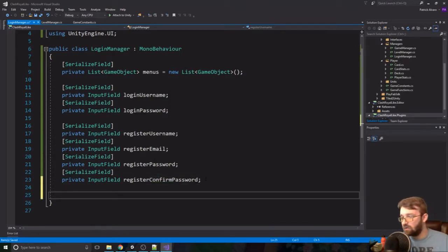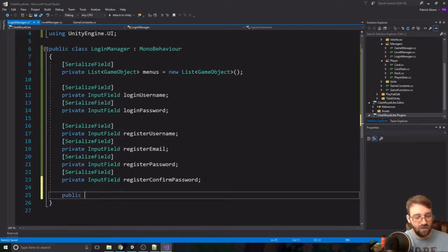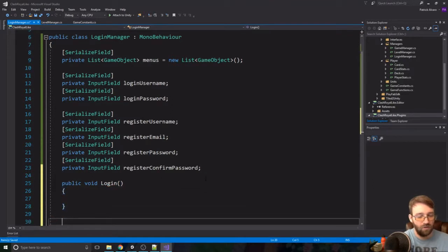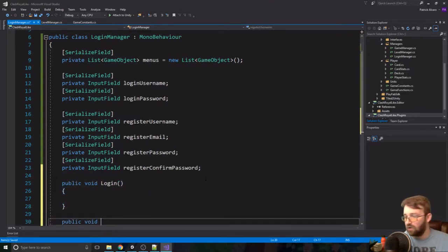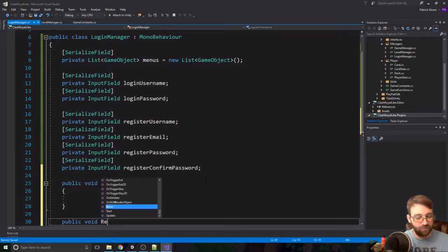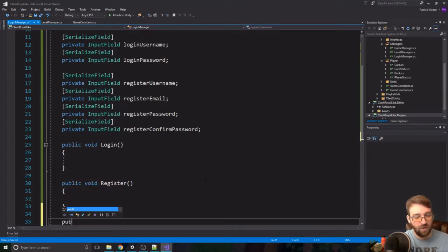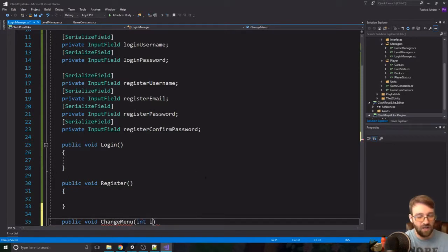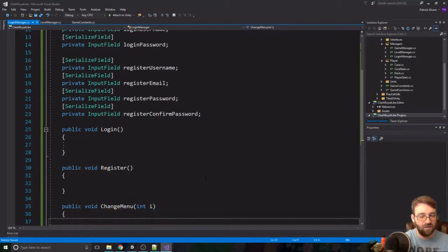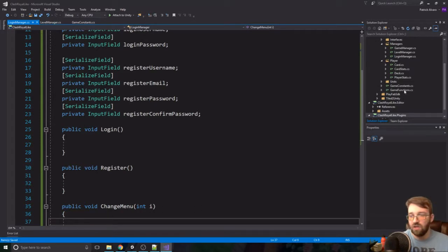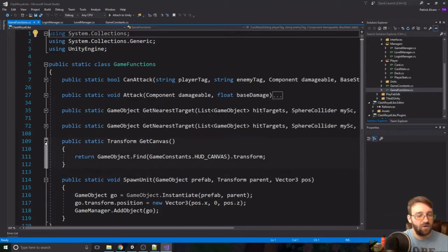Now we're going to need three different functions in here. We'll need a public void Login, a public void Register, and a public void ChangeMenu — and this is going to need an index of i. We'll be coming back to fill those out a little bit later.